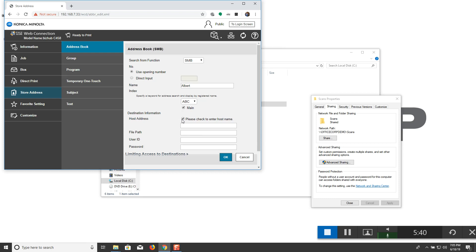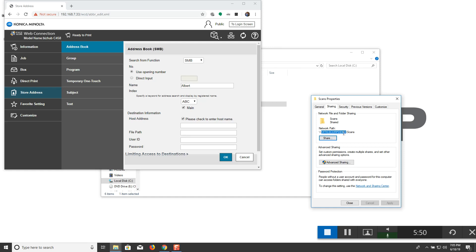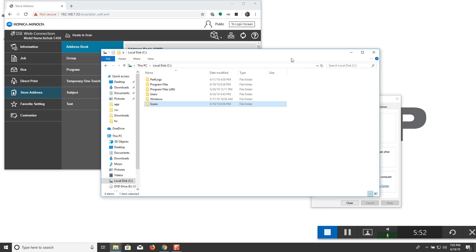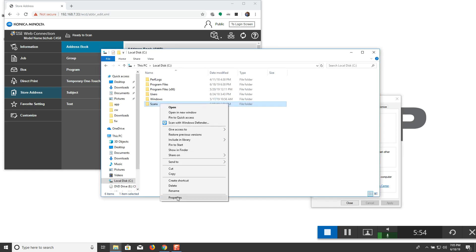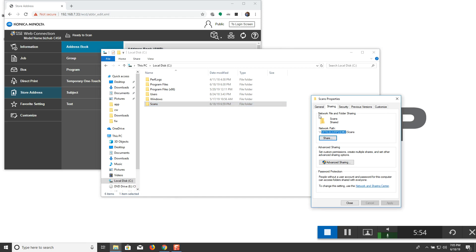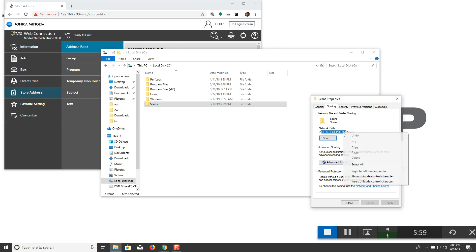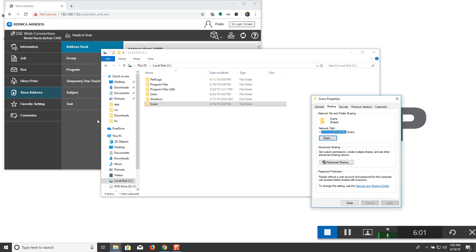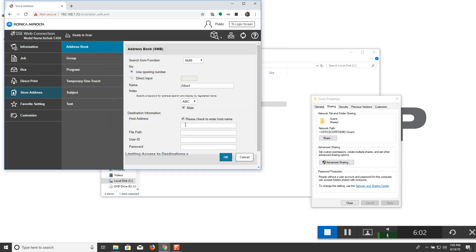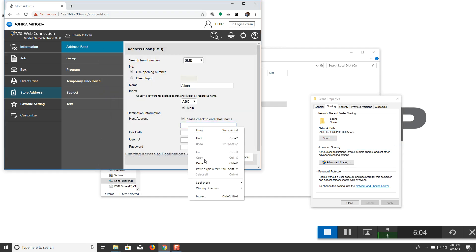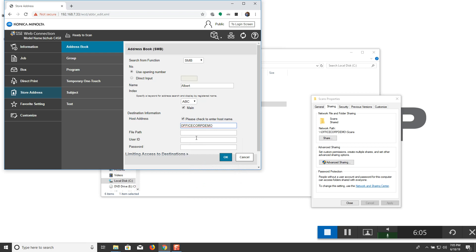Check. Please check to enter host name. And then host name is actually the name of computer. And that is right here under the network path from the scan folder properties option under sharing tab. So go ahead and select that first part of the network path. You can right click and copy that. Put that information right here. For the file path, we place this under the root folder C drive under scans.